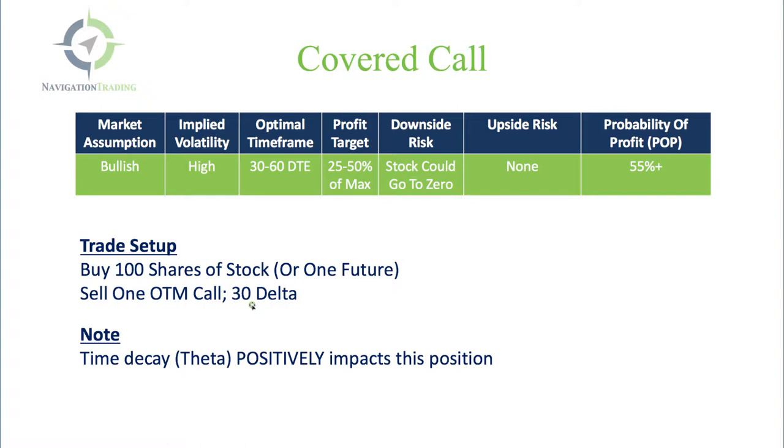The other thing people use this for is if you have an IRA or portfolio made up of individual stocks. You can sell these 30 delta calls against your stock positions that you already own and collect this premium - basically adding an income component to your already owned stock portfolio. That's what I see a lot of people do.